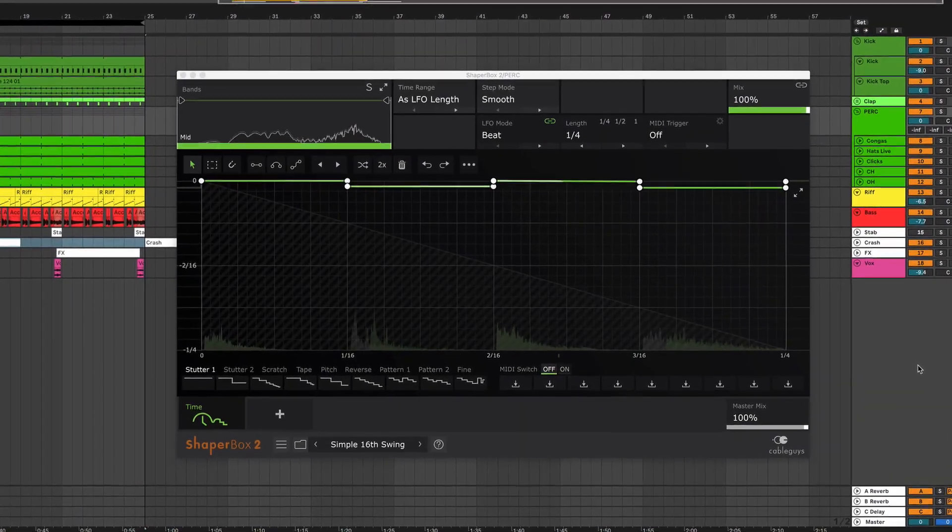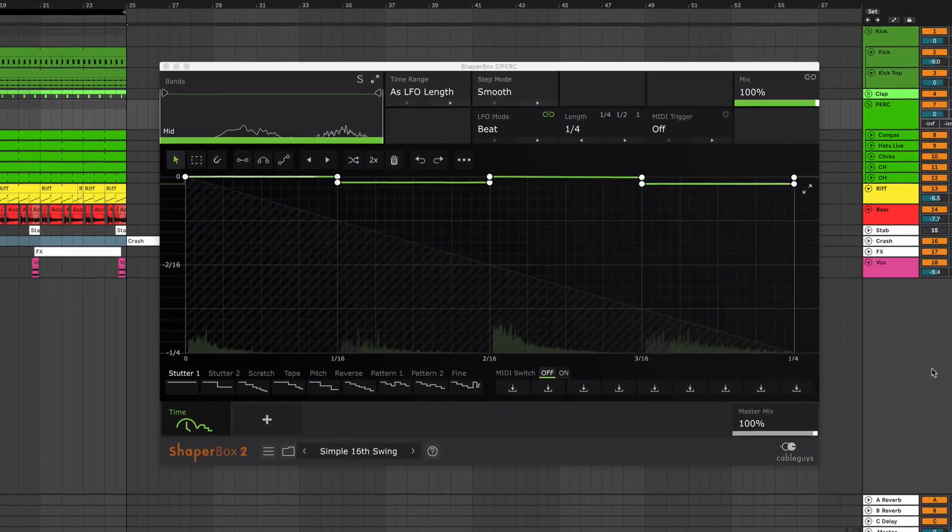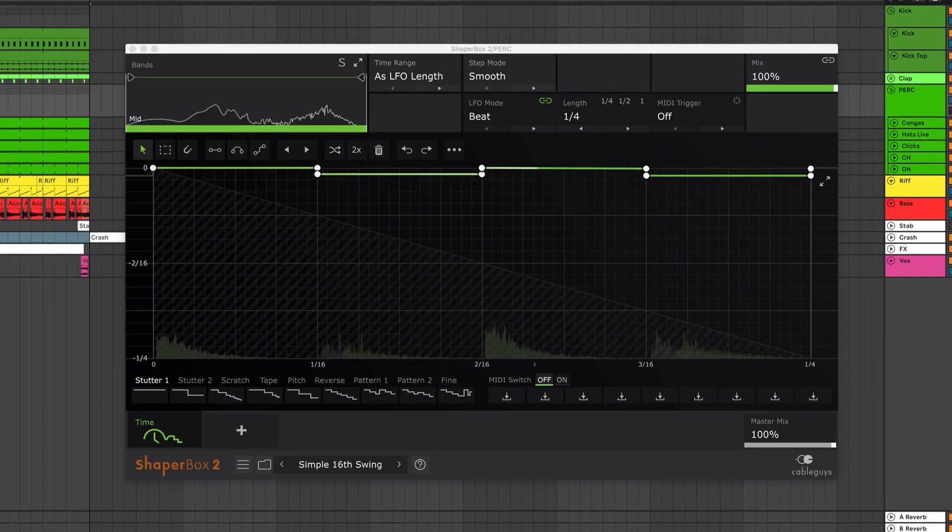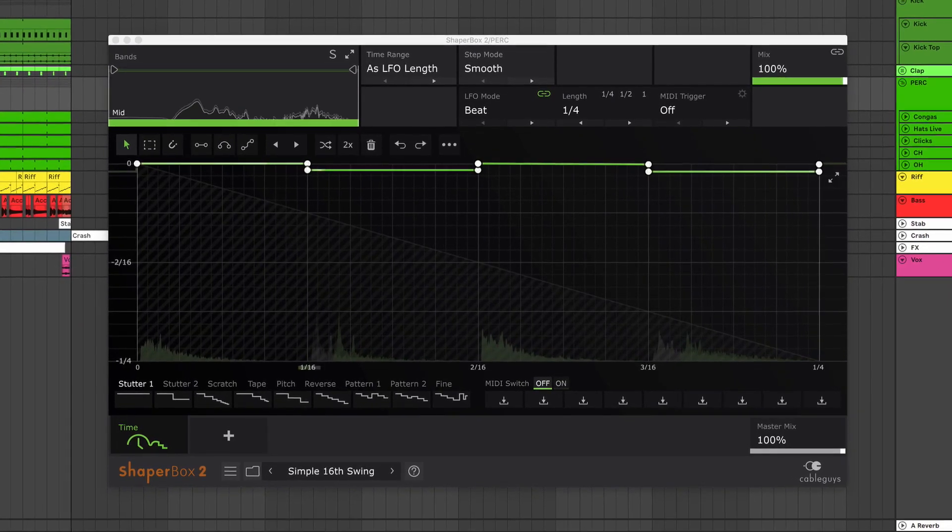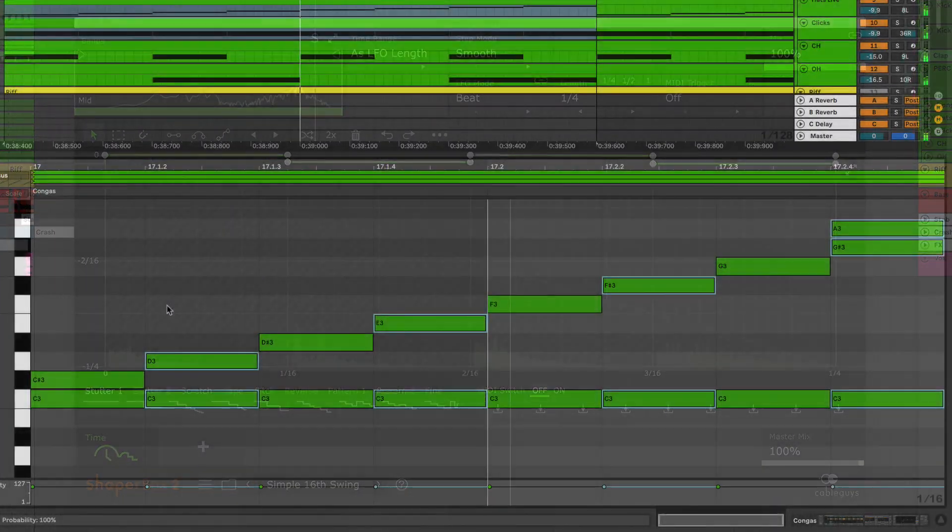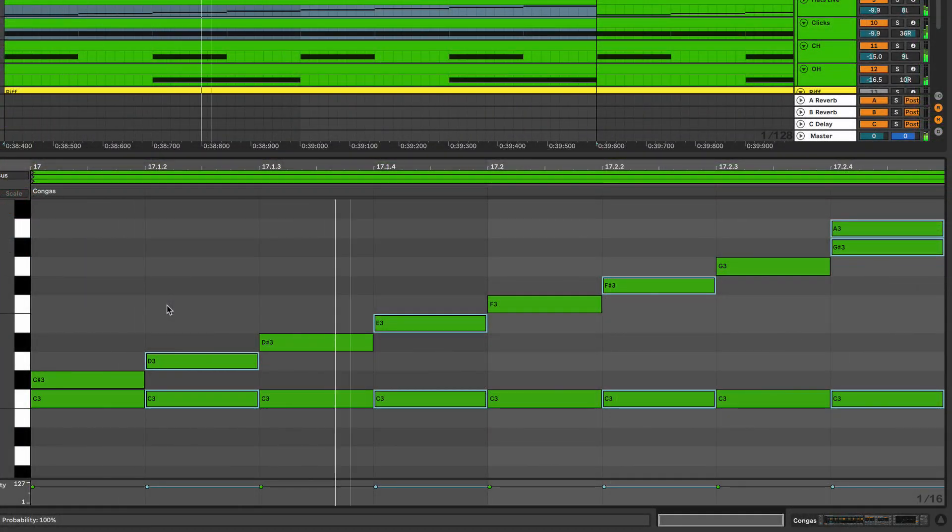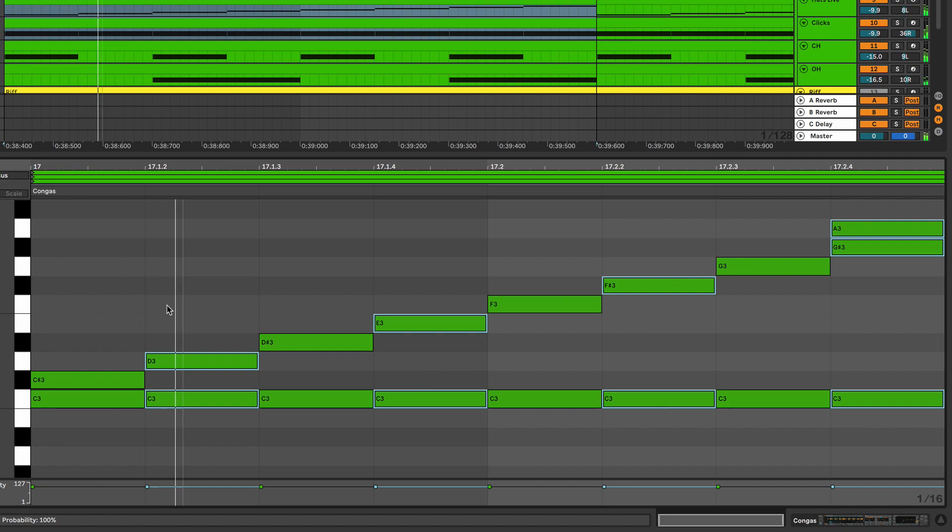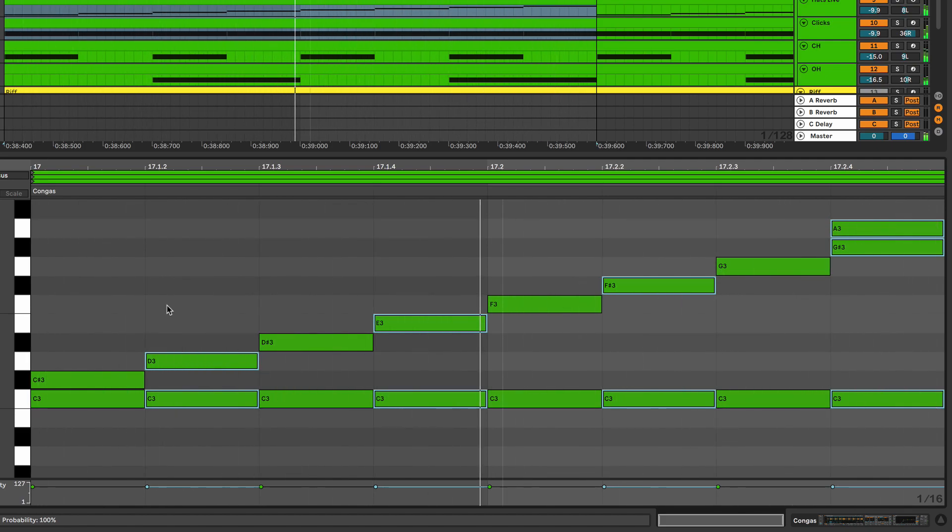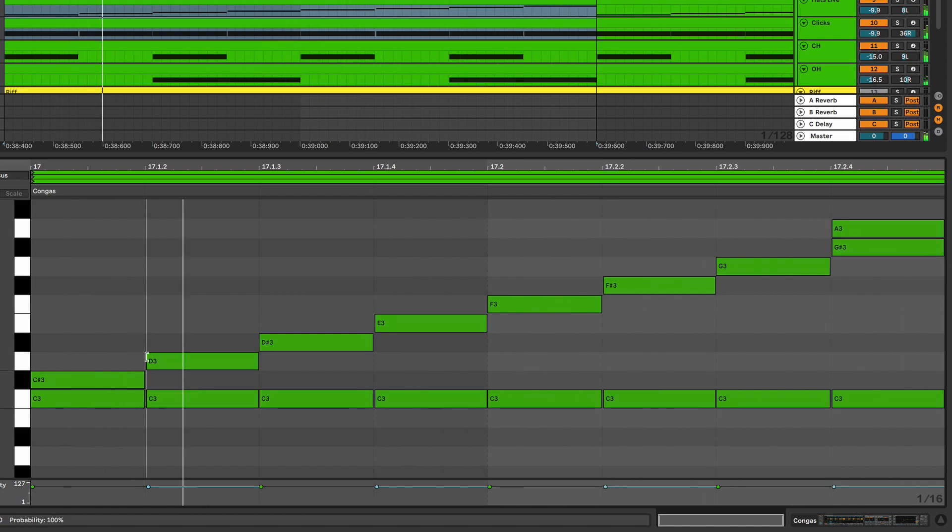Hi, this is Joe at CableGuys with a quick Timeshaper tip for applying swing to any sound. A quick and easy way to add groove to rhythmic material is by shifting every second sixteenth note later in time. This is known as swing or shuffle.